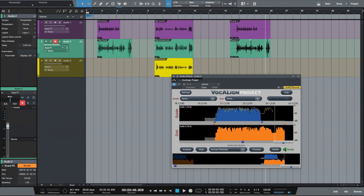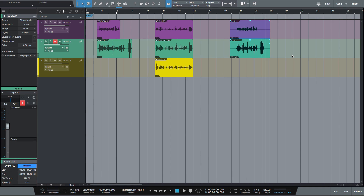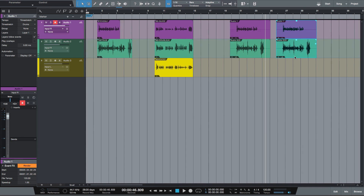Now that I've processed the events with Vocaline Project, if I now want to move these events about, I simply click on the event, go down to render, and we're free to move these events around to wherever we want.